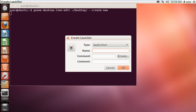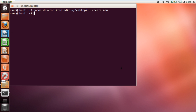Once done, the Create Launcher window will open up. Over here, name the shortcut first. For this tutorial, we will name it 'Run as Root'. Now move over to the command section and type in /usr/bin/gksu. With that done, simply click on OK and that's it.